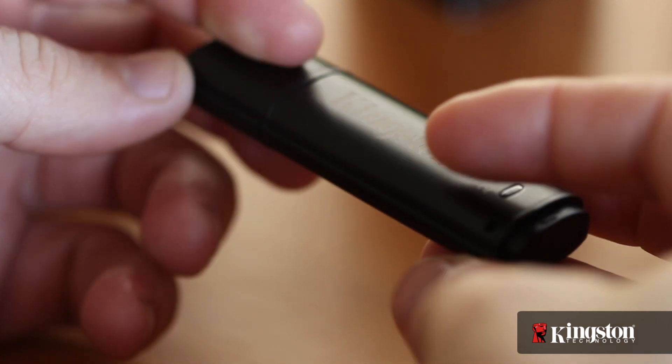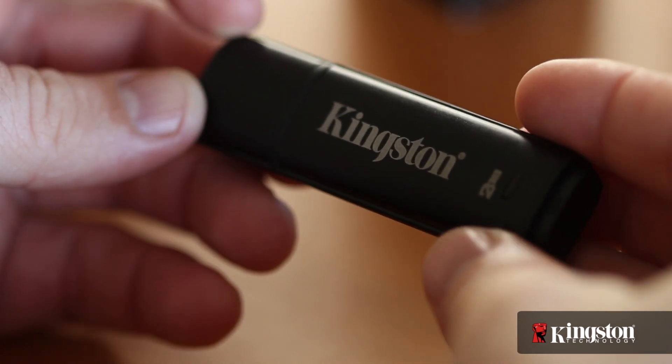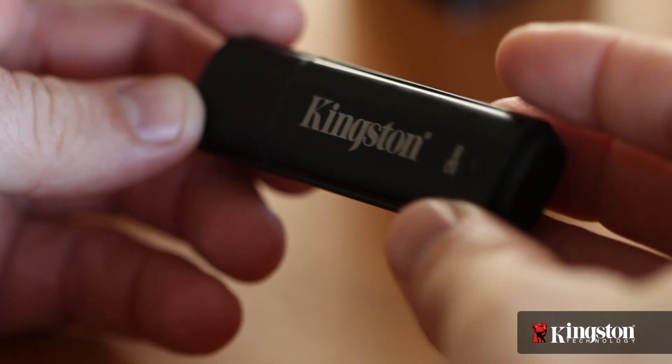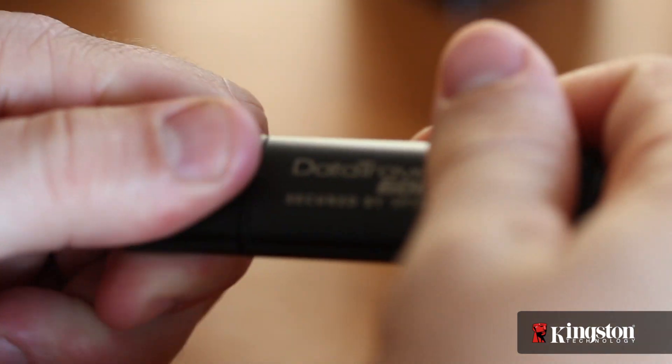And for added durability, it's titanium-coated with a stainless steel casing and waterproof up to 4 feet. It will protect your data.